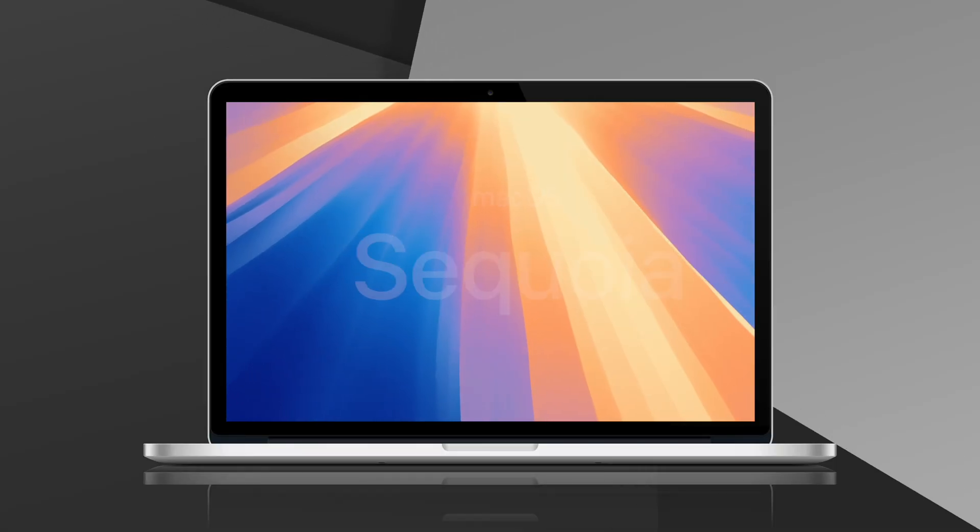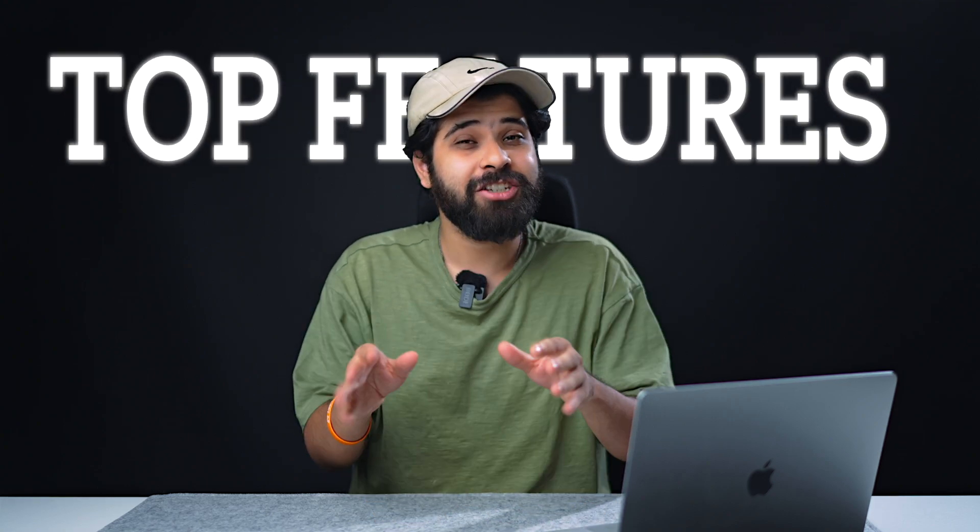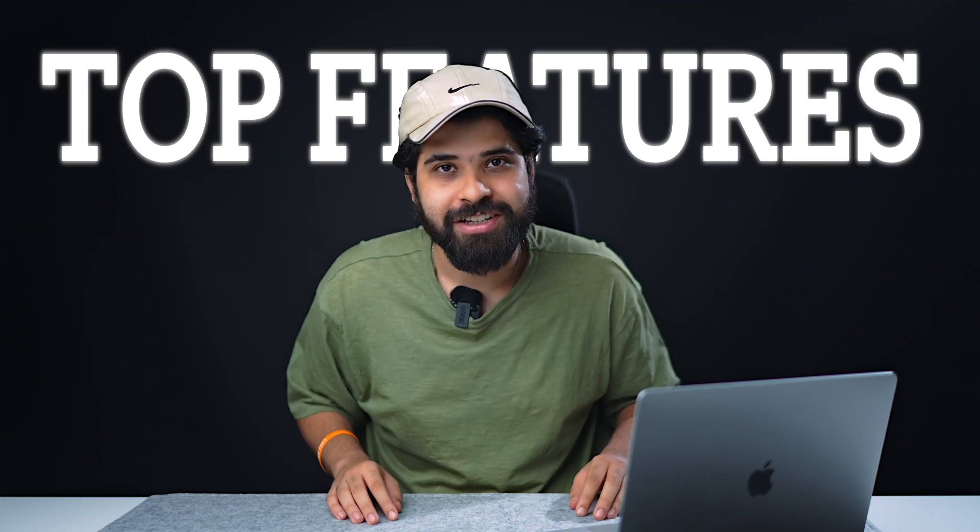Hey guys, Apple has just released macOS Sequoia developer beta, so without wasting any time, today in this video we're going to be talking about its top features. So let's start.